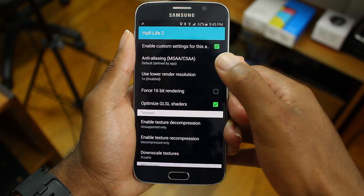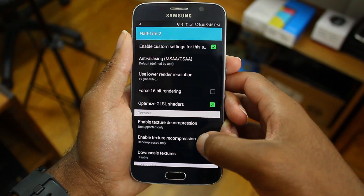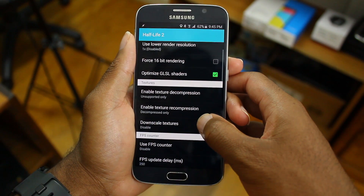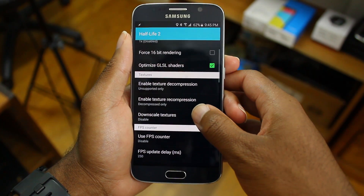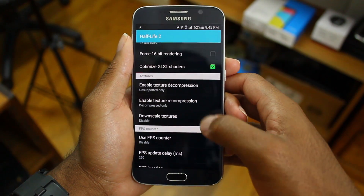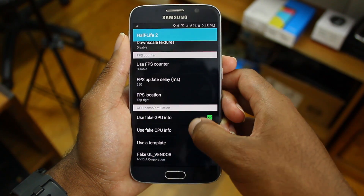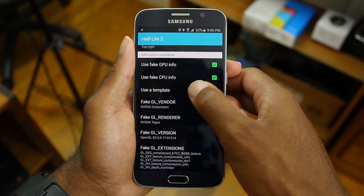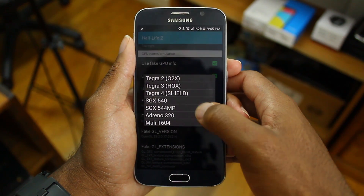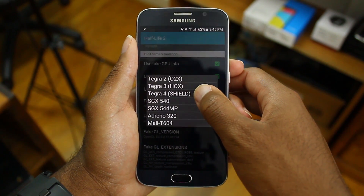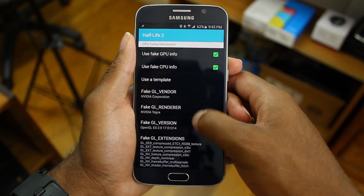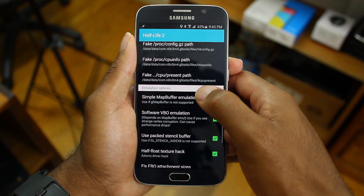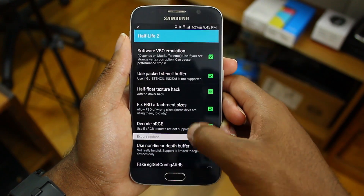Once the device reboots, go to Half-Life 2. Make sure custom settings is enabled as well as optimize GLSL shaders. Use fake CPU and GPU, and also use a template and select Tegra 4 Shield for the template. Finally, make sure all the emulation options are selected at the bottom.